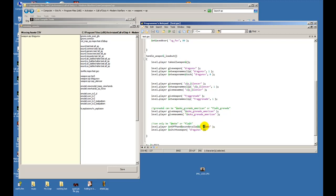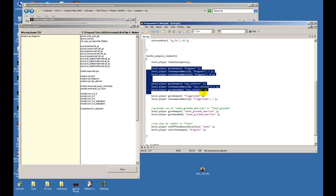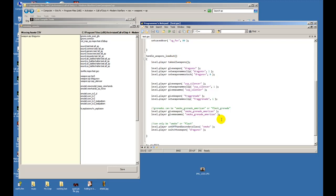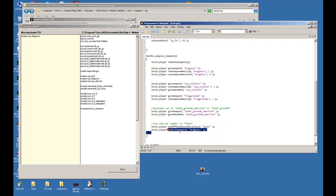Finally, this is important - once you have given the player all these weapons and whatnot, he will not pop up the gun unless you tell him to switch to that weapon. So level.player.switch to weapon and you choose whatever weapon, the dragunov or the USP silencer.